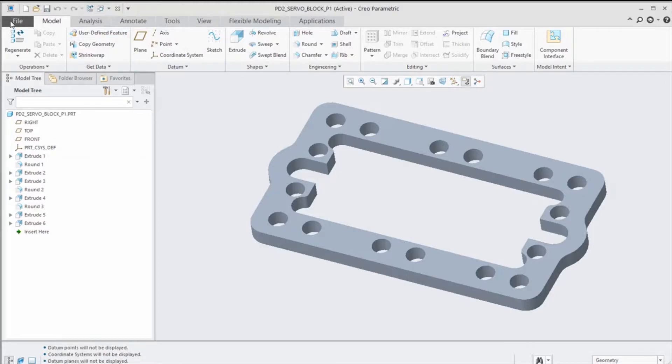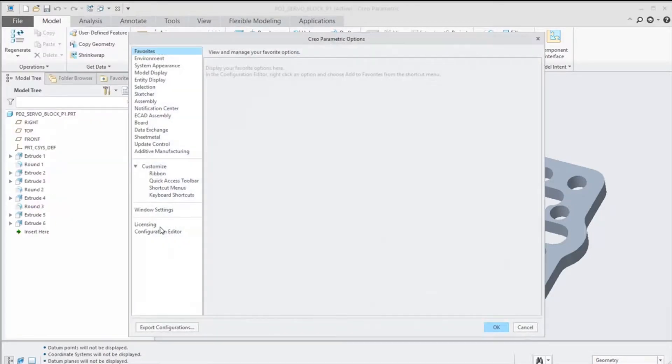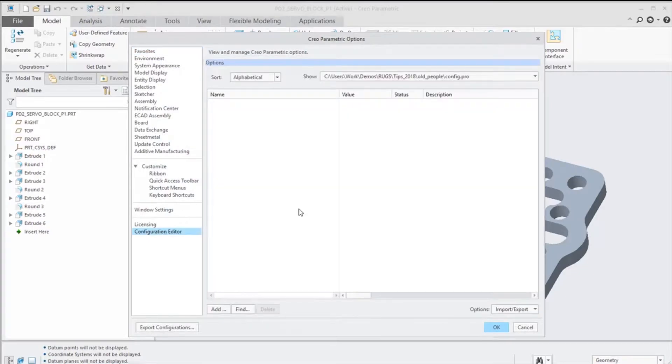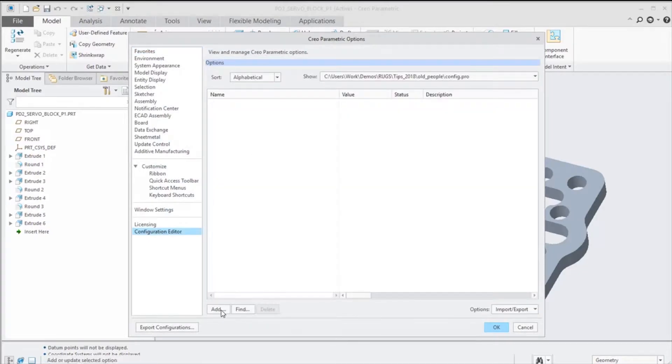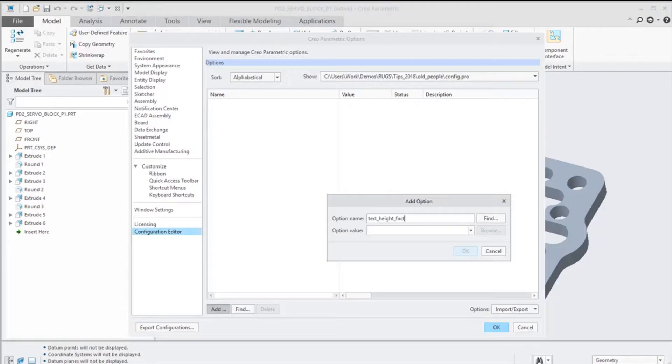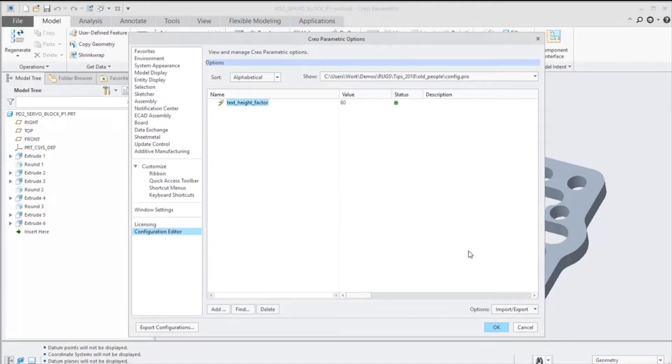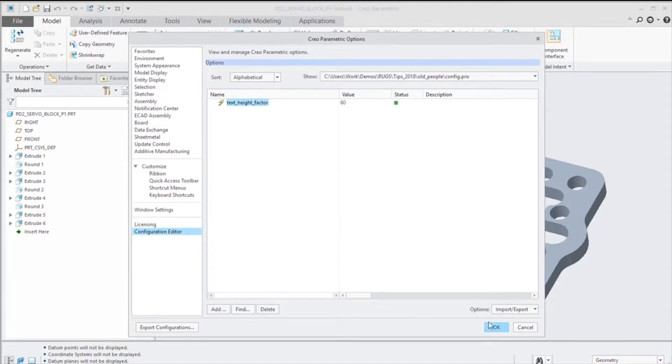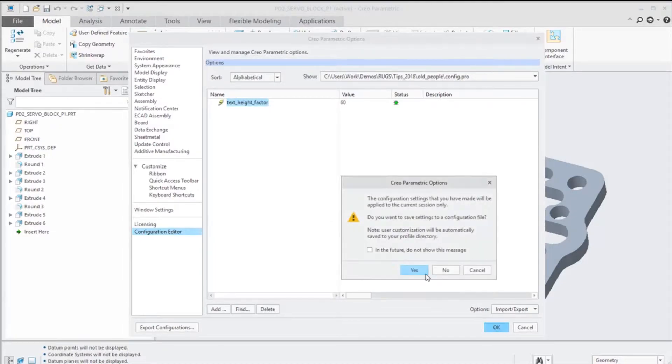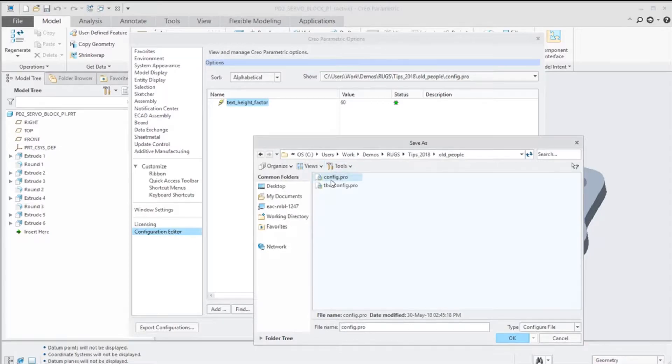I'm going to go under File and Options, and I'm going to add a new option. Remember this is a hidden config so it won't be able to search for it. We'll type text_height_factor. It's at 70 but I'm going to knock it down - 65, 60 should be plenty good for our use. We'll use that and save it.